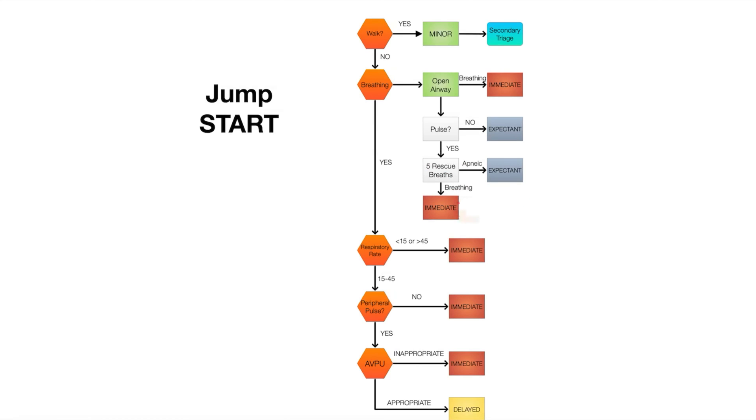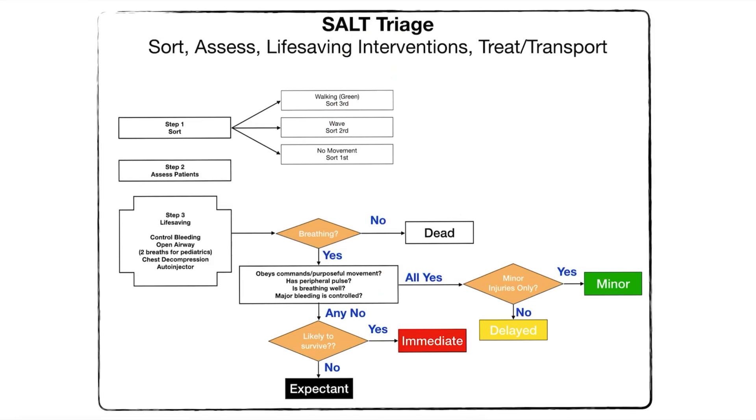Last one is SALT triage which kind of takes START triage and adds a little bit to it. So the first one is sort, and that's kind of the first step you do with START triage anyways where you have the walking wounded and you put them off to the side.